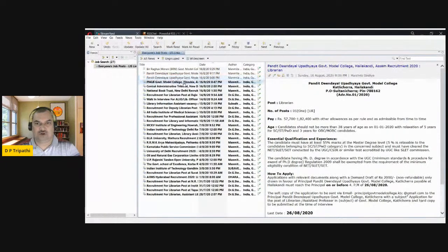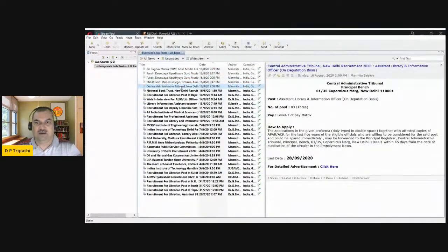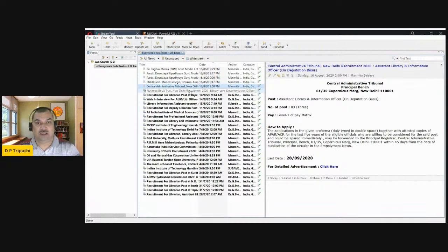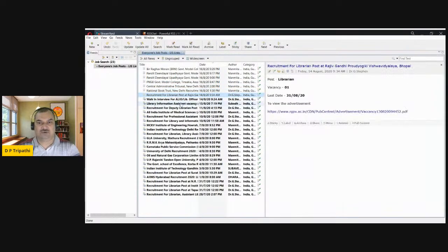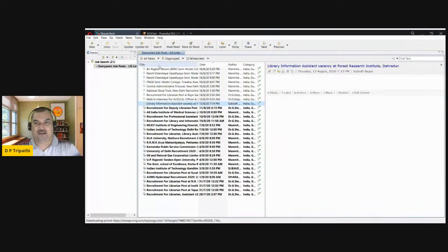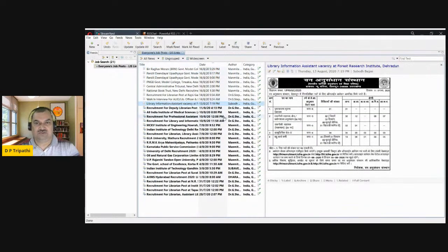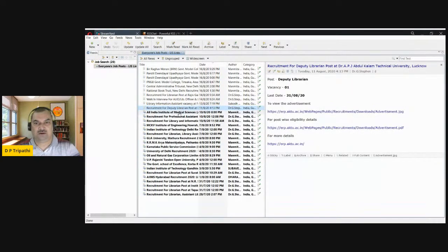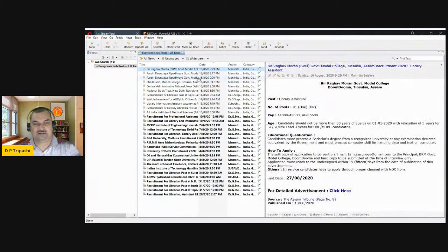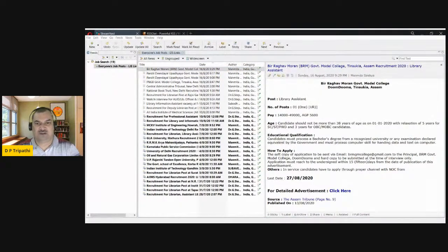What RSS Owl has done is linked the job website liaslinks.com and started collecting information from it. Next time when you come to the office or open the laptop and open RSS Owl, you don't have to go to the website and search — it will directly collect the information and keep you updated. This is one example. Now let's see another example — suppose you want to get news.